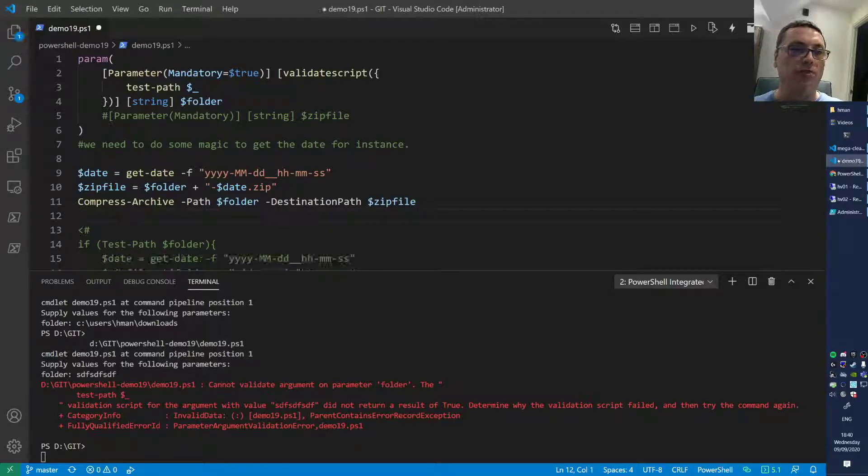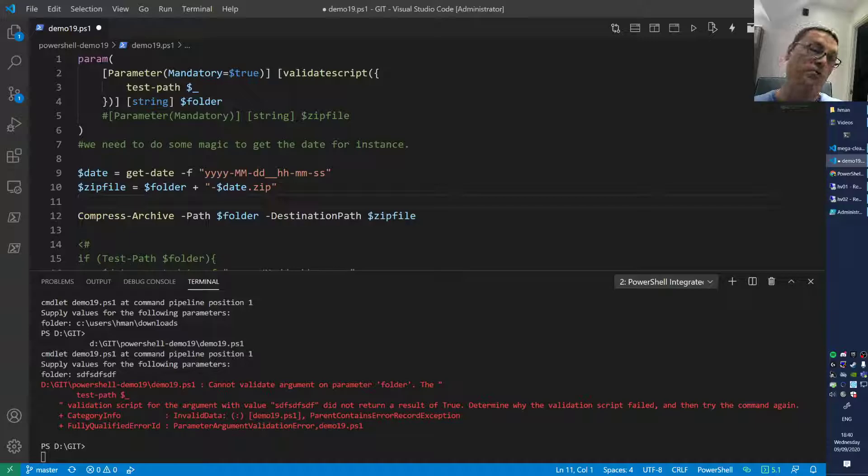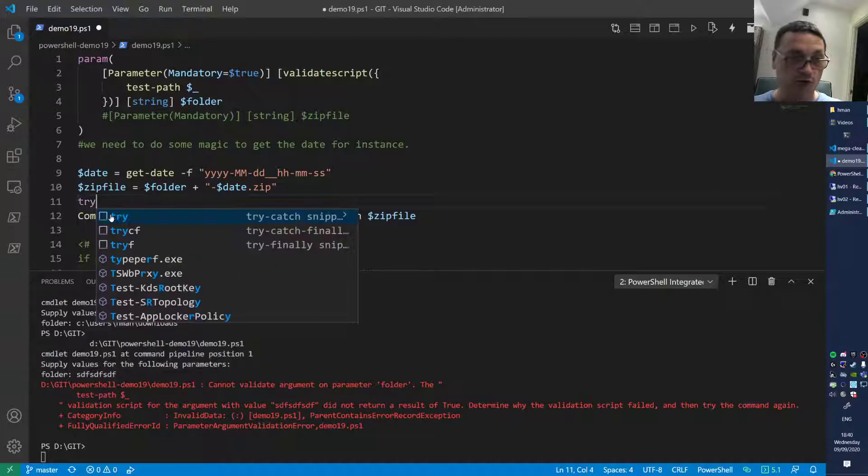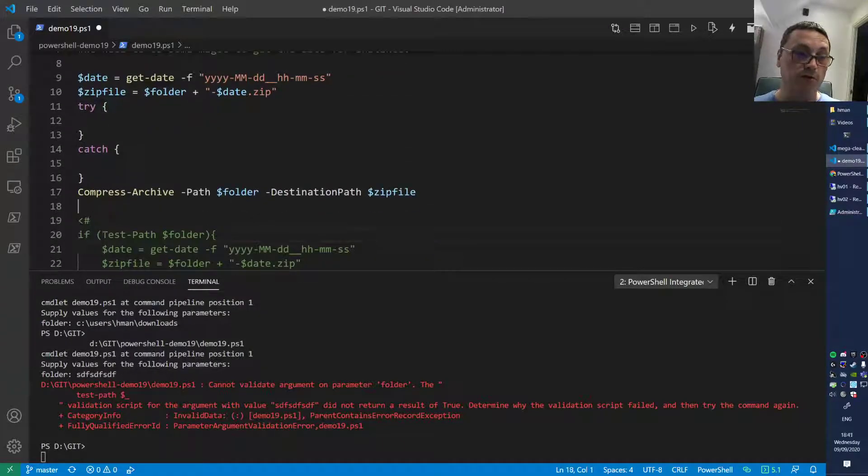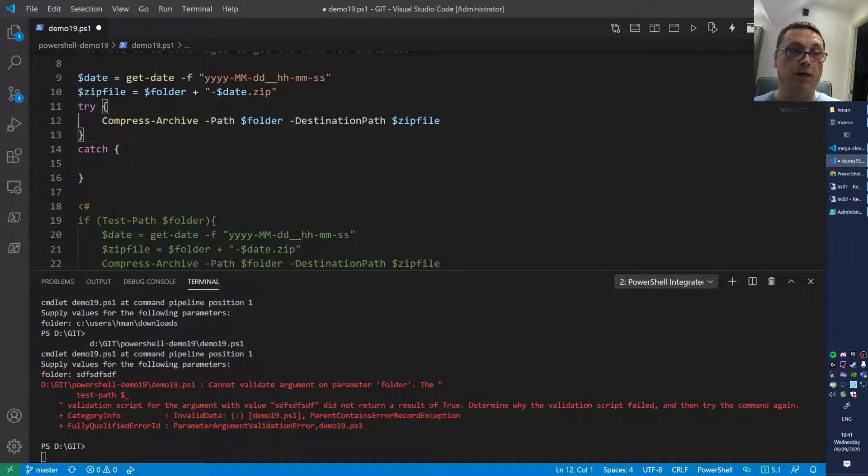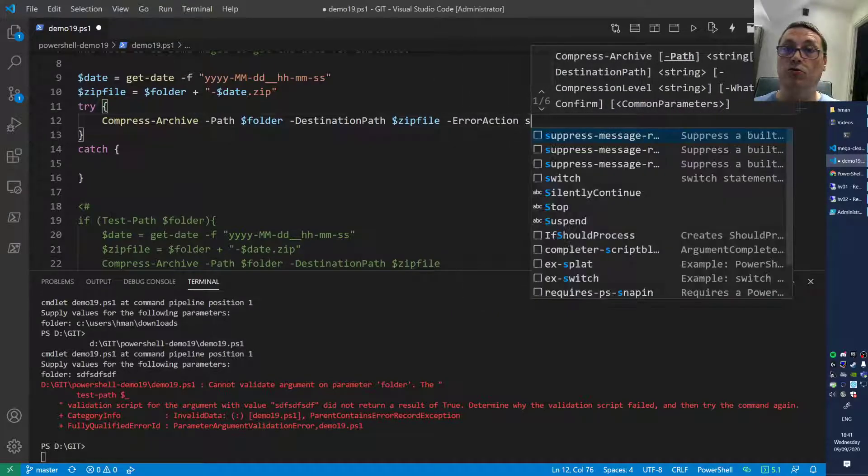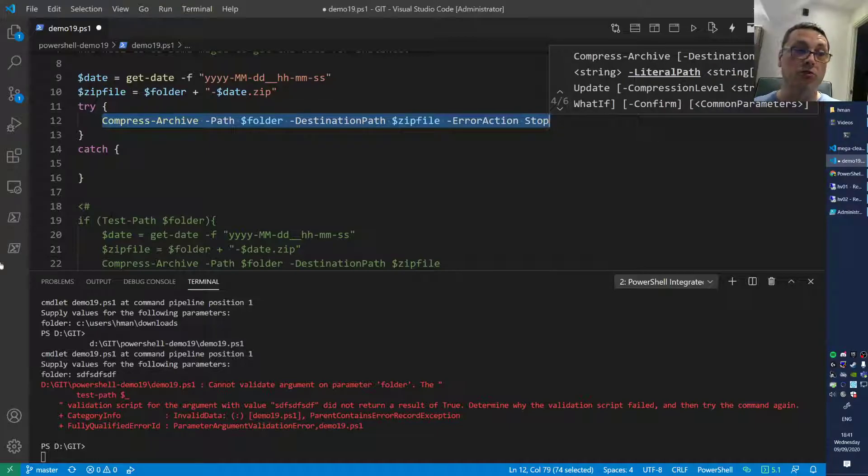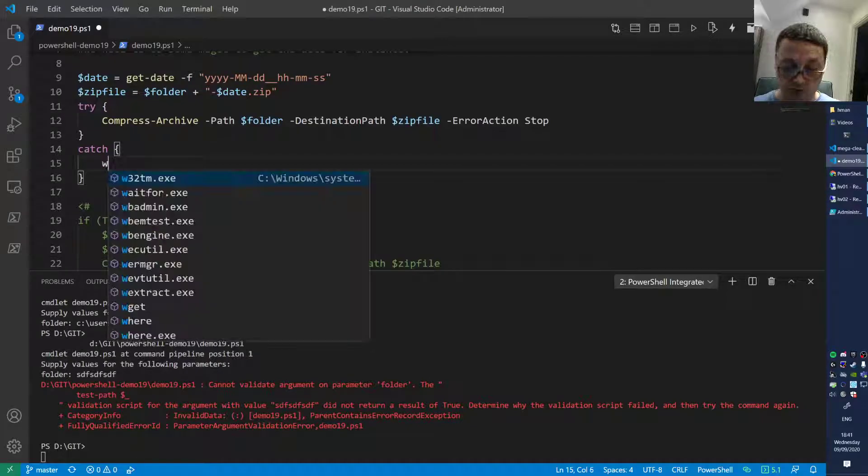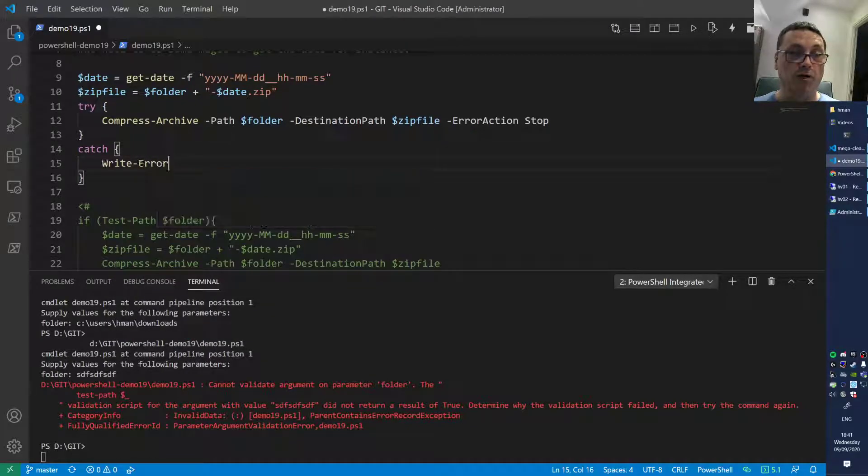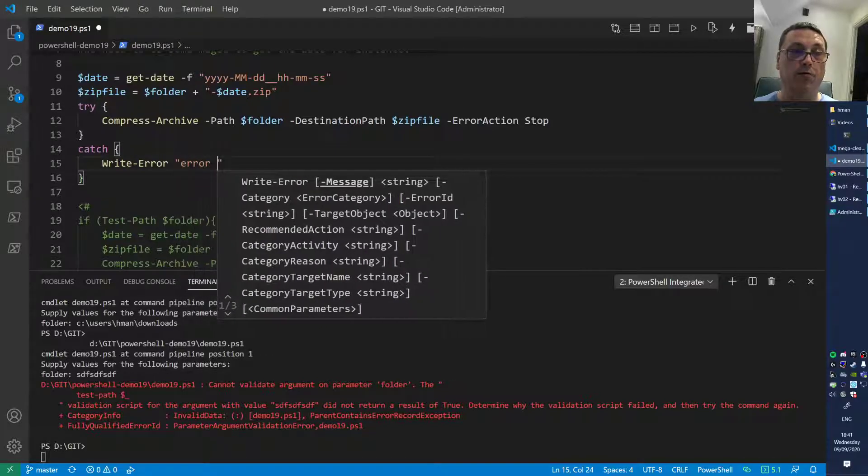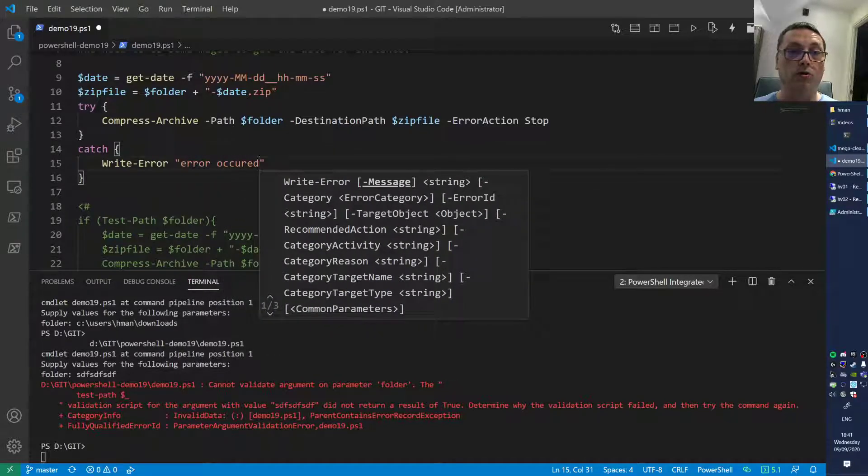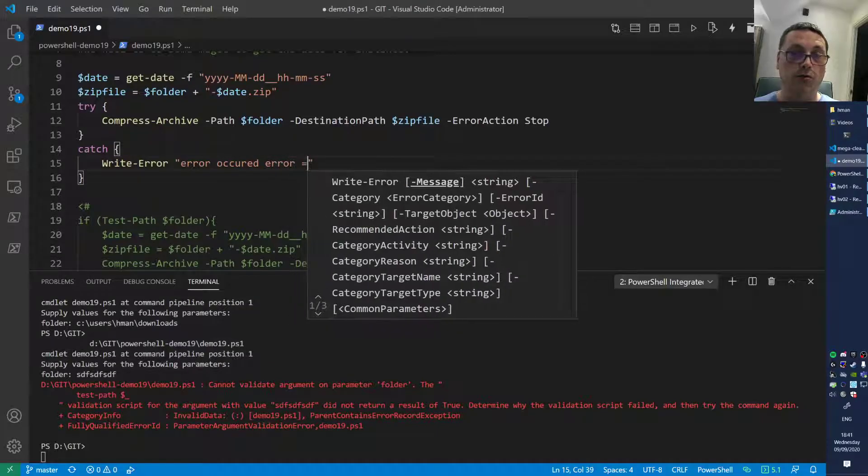We're going to extend this a little bit more because the script is still a little bit lame. The compression part can fail, so what you can do is do a try-catch to wrap that around it. Let me move this guy in there. What we do then is we specify -ErrorAction Stop. What that means is if this command generates an error, please go inside of this catch block.